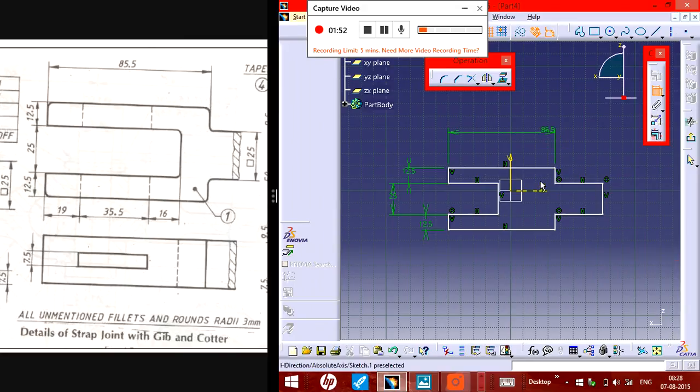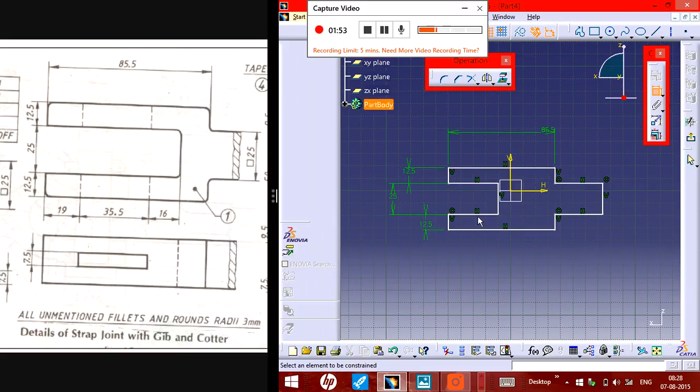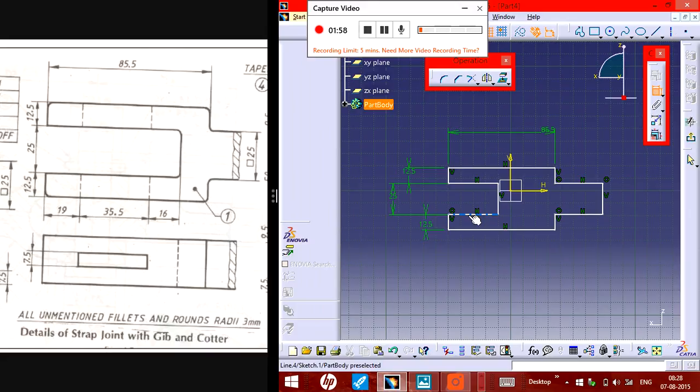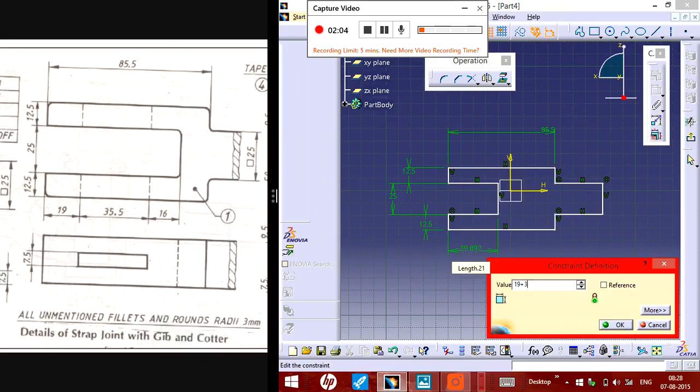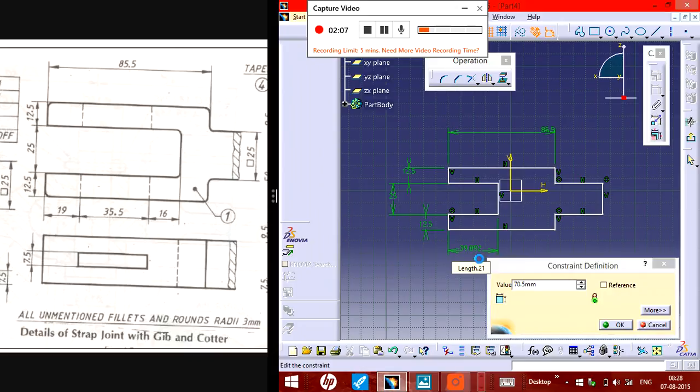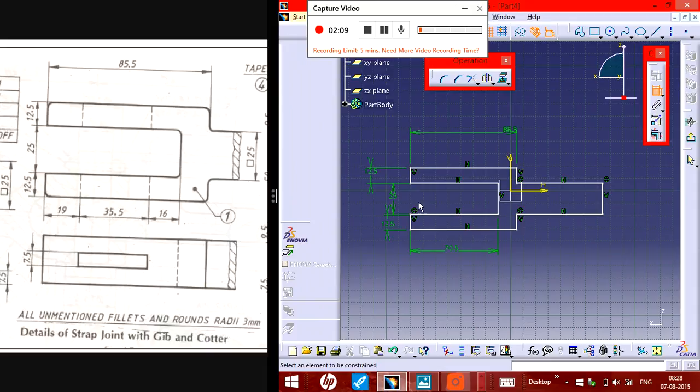This one should be a total of 19 plus 35.5 plus 16. It's not a limit for this one, but for convenience I'll take this one as that.